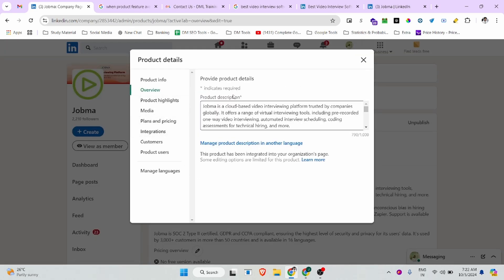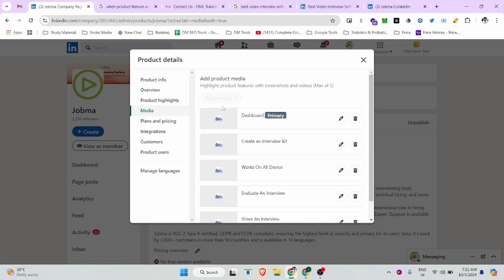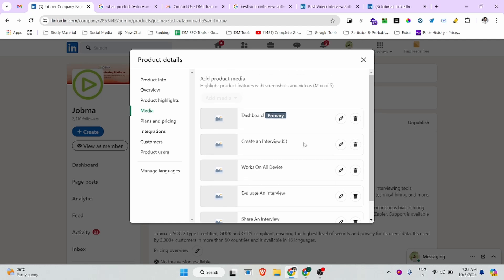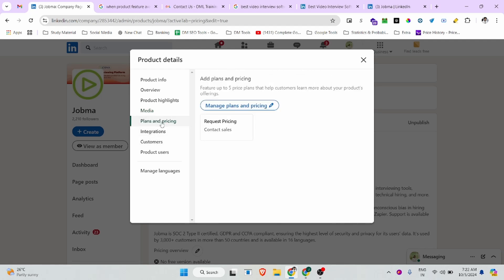In the media section, you can add multiple pictures about your products — how your product looks, the product kit, and anything else. You can add pictures or videos about your products.